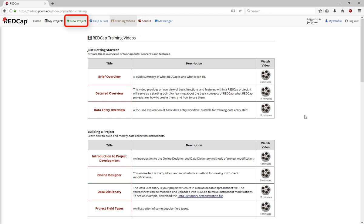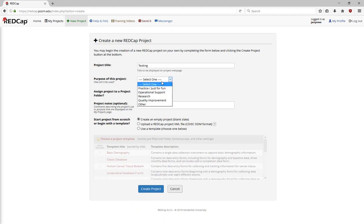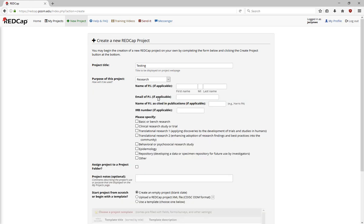On the New Project tab, you can create a new project. You'll need to give it a title, a purpose, and specify a type of research when doing a research project. You can choose to assign the project to a specific folder.